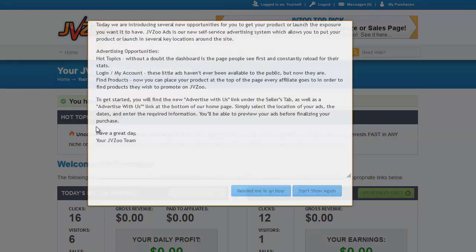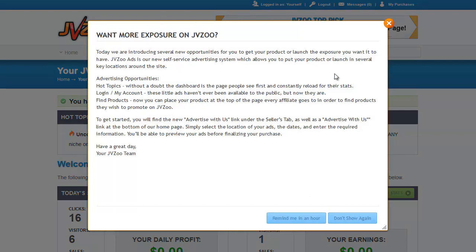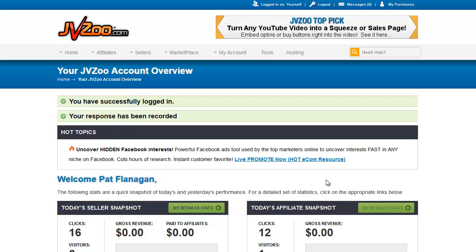Now that we're logged in, you may see a pop-up information box here. We have these from time to time from JVZoo whenever they add new features. You can either click 'don't show again' or 'remind me in an hour.' I'm just going to click 'remind me in an hour' to get rid of it.